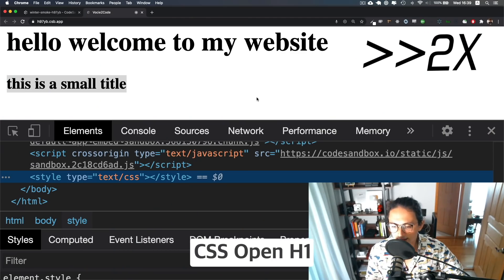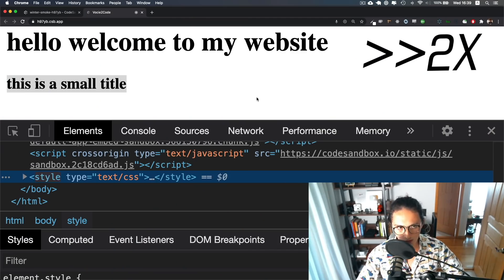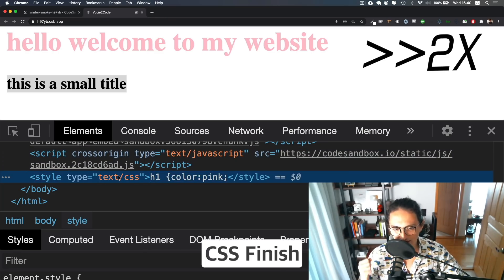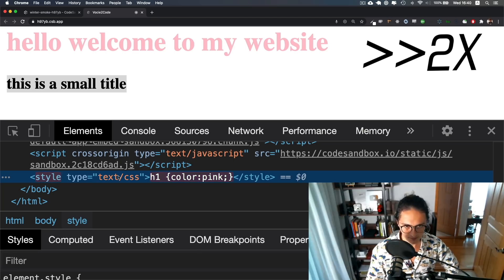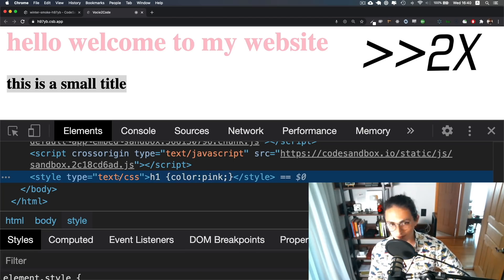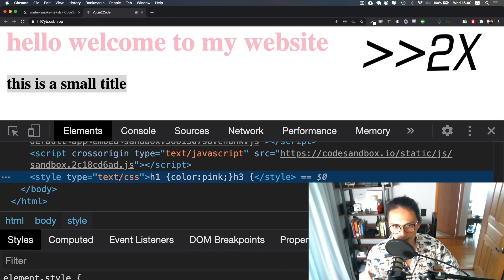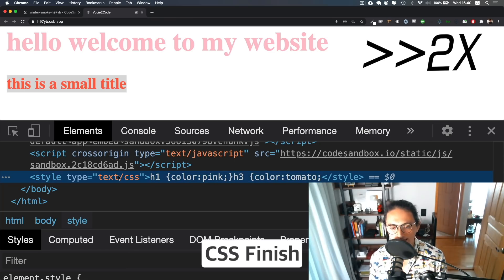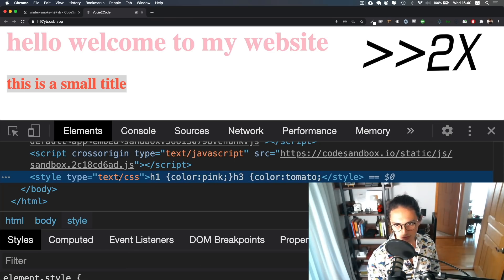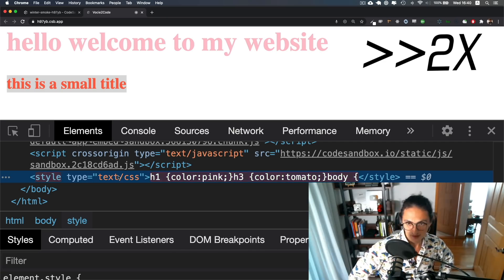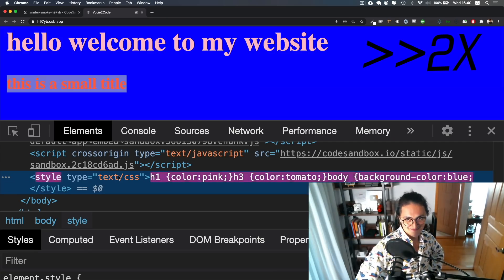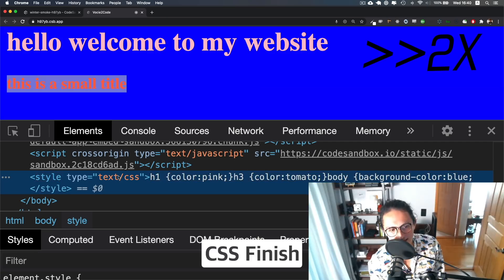'css open h1', 'css style color is pink', 'css finish', 'css open h3', 'css style color is tomato', 'css finish', 'css open body', 'css style background color is blue', 'css finish'.